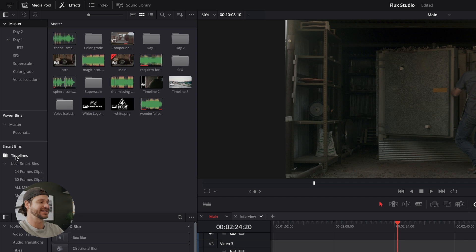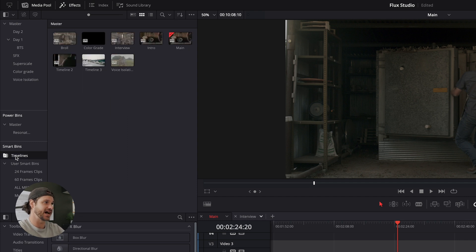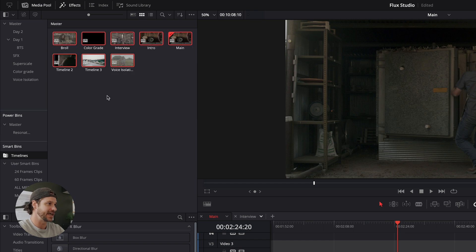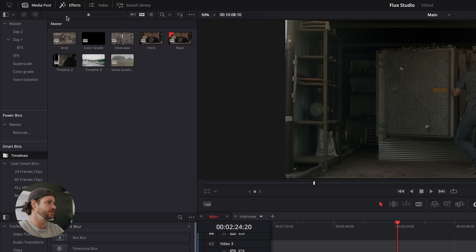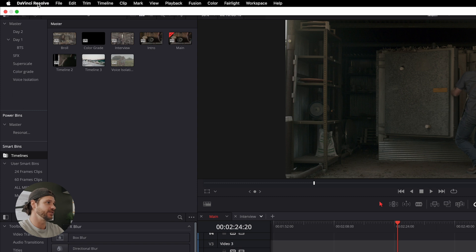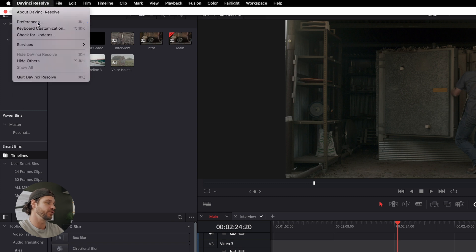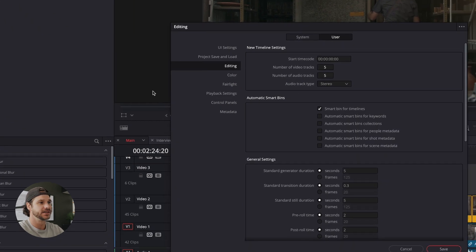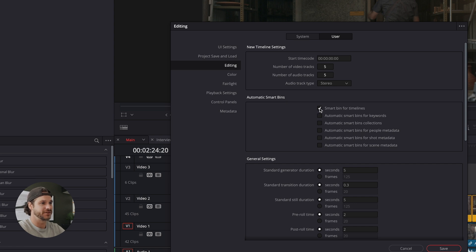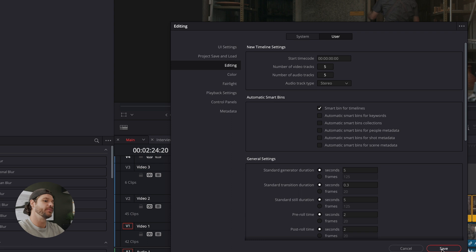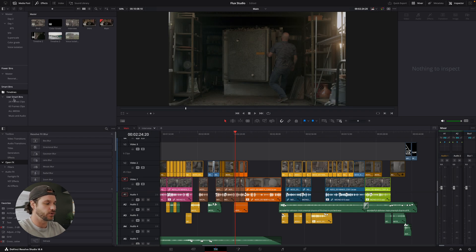One of the greatest time-saving features of the smart bins is simply timelines. And that puts all my timelines basically in one folder or one smart bin. In order to do that, you go up to DaVinci Resolve here, preferences, go to user editing, and make sure that smart bins for timelines is selected. And that will appear in every project, which is great to keep things organized.